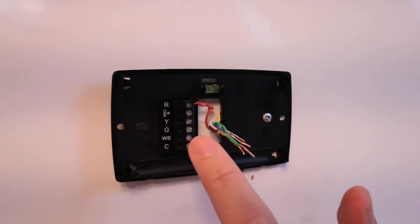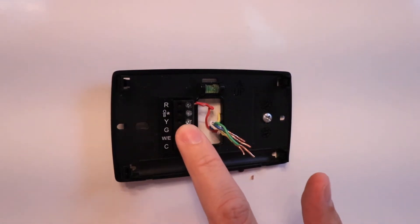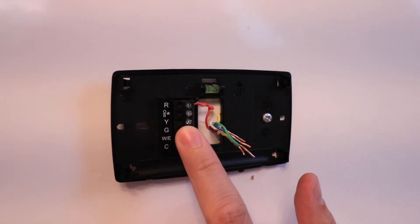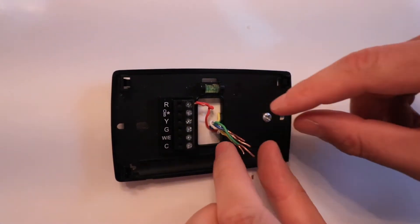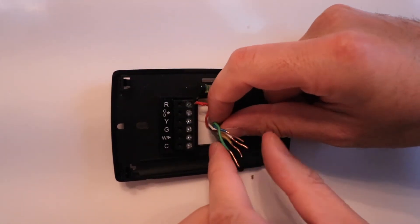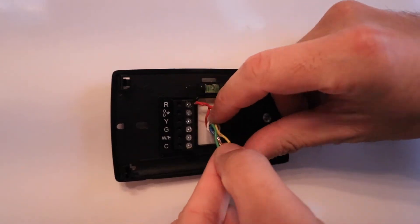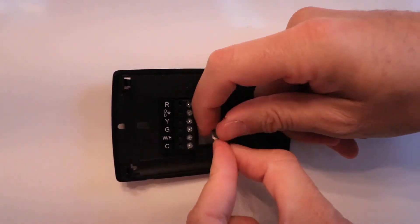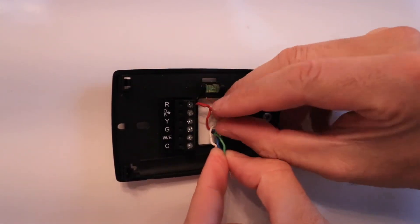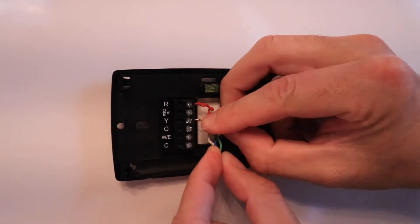The next terminal is our Y terminal or yellow terminal for air conditioning. Let's put our Y wire and yellow wire in the Y terminal.